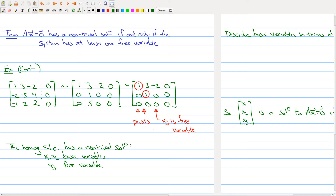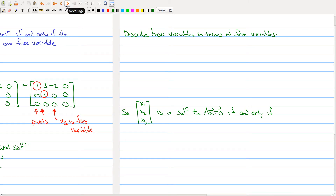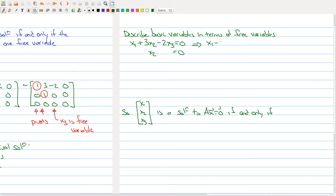Now we want to go further and describe all of the solutions. We describe all basic variables in terms of the free variable. From the reduced matrix, the system gives us x1 + 3x2 - 2x3 = 0 and x2 = 0. Substituting x2 = 0, we get x1 - 2x3 = 0, so x1 = 2x3 and x2 = 0.